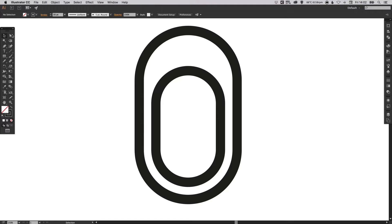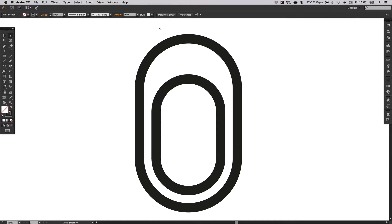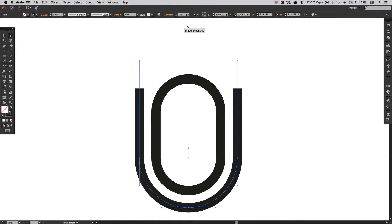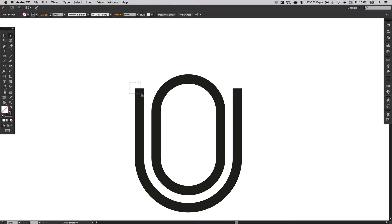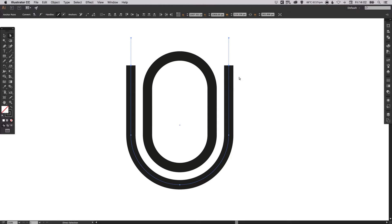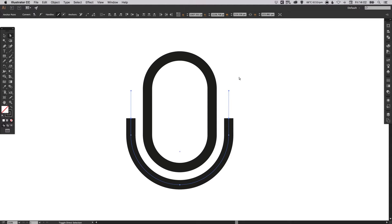So I can then select with the direct selection tool, just drag over these top two points here and hit Delete or Backspace. And now I can drag over this left point and hold Shift and drag over this one so that they are both selected. And then using your mouse or the arrow keys we can just nudge those down.